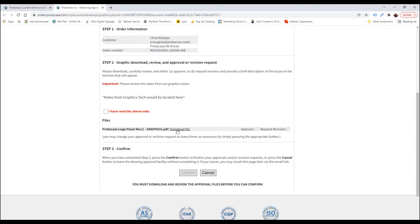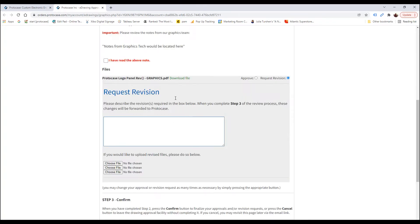If you have any revisions or need to submit a new file, you need to select Request Revision and describe the changes that are required. You can also upload a new file if that's necessary. If you do request revisions, a member of our graphics team will review the request and make the required changes and then post your new graphics for approval in my account. Same as with the first round, you will be notified via email when your graphics are ready for approval again.